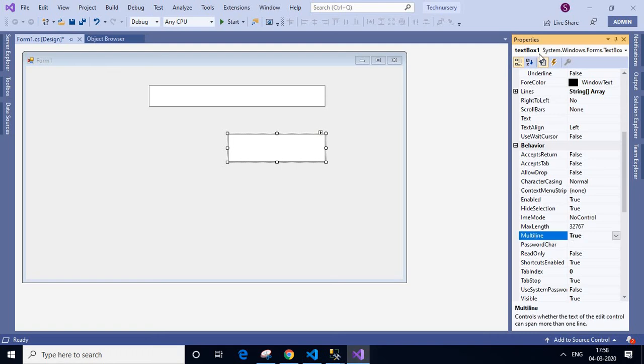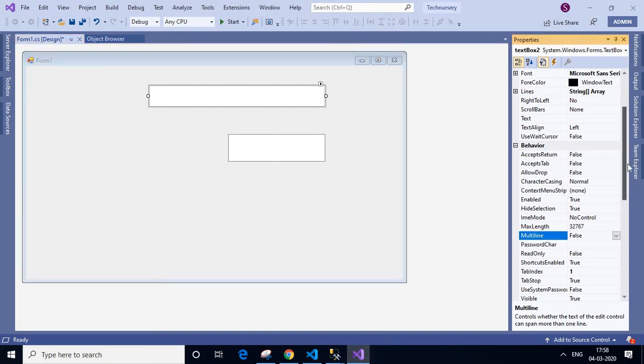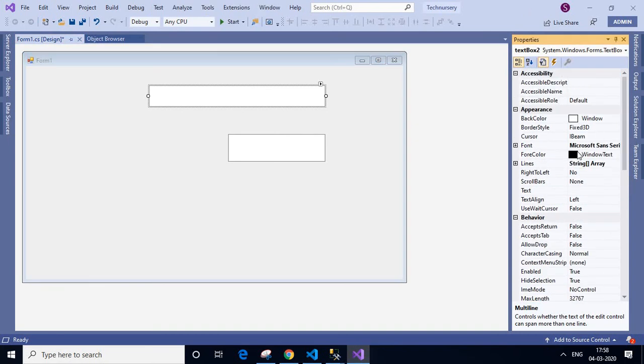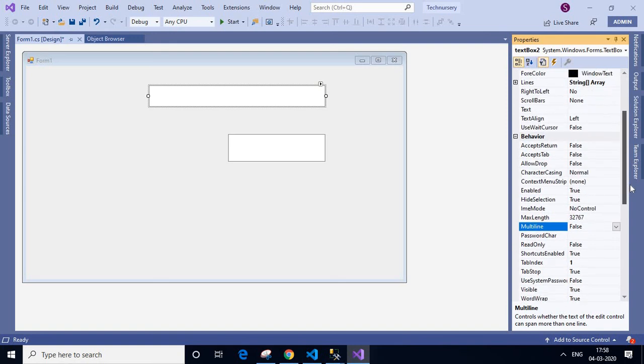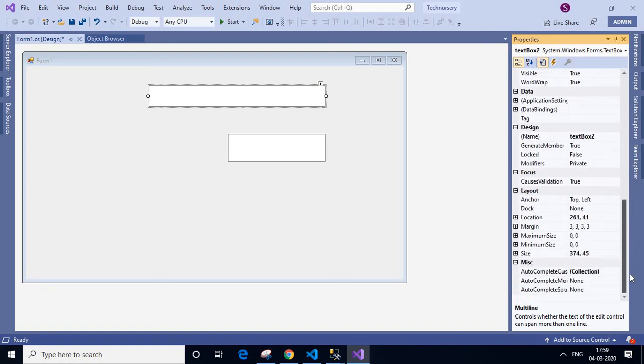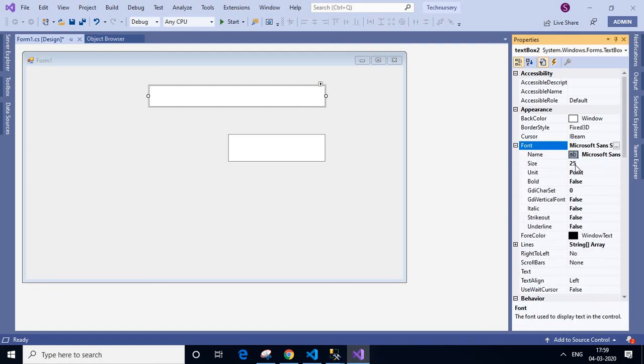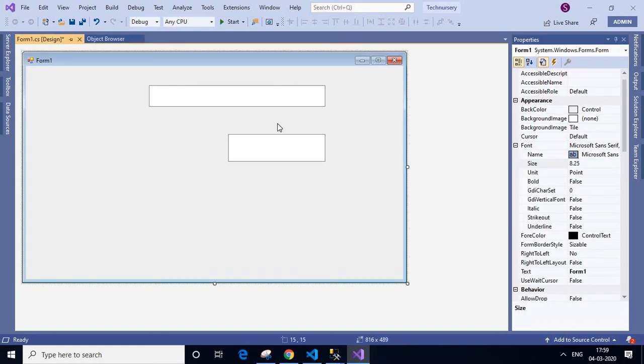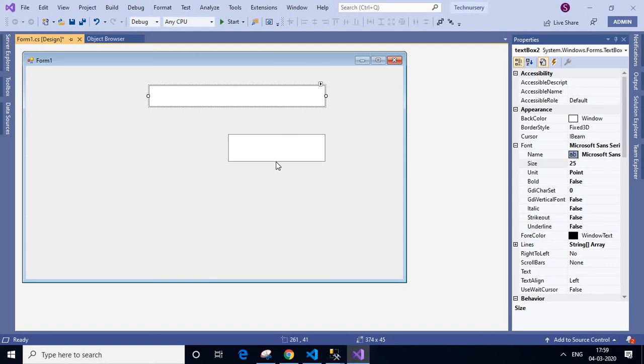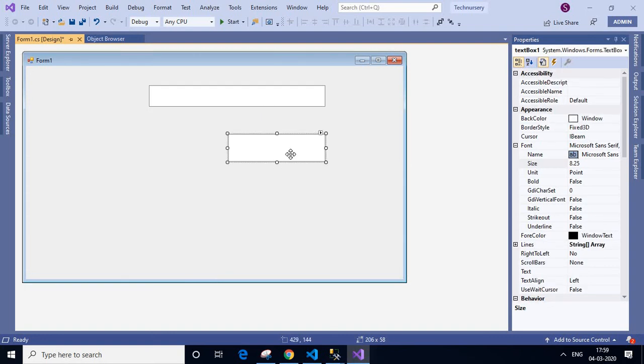In the second text box, I am changing the size by selecting font size. So there are two ways. First one is changing the multiline to true, or changing the font size. Thank you.